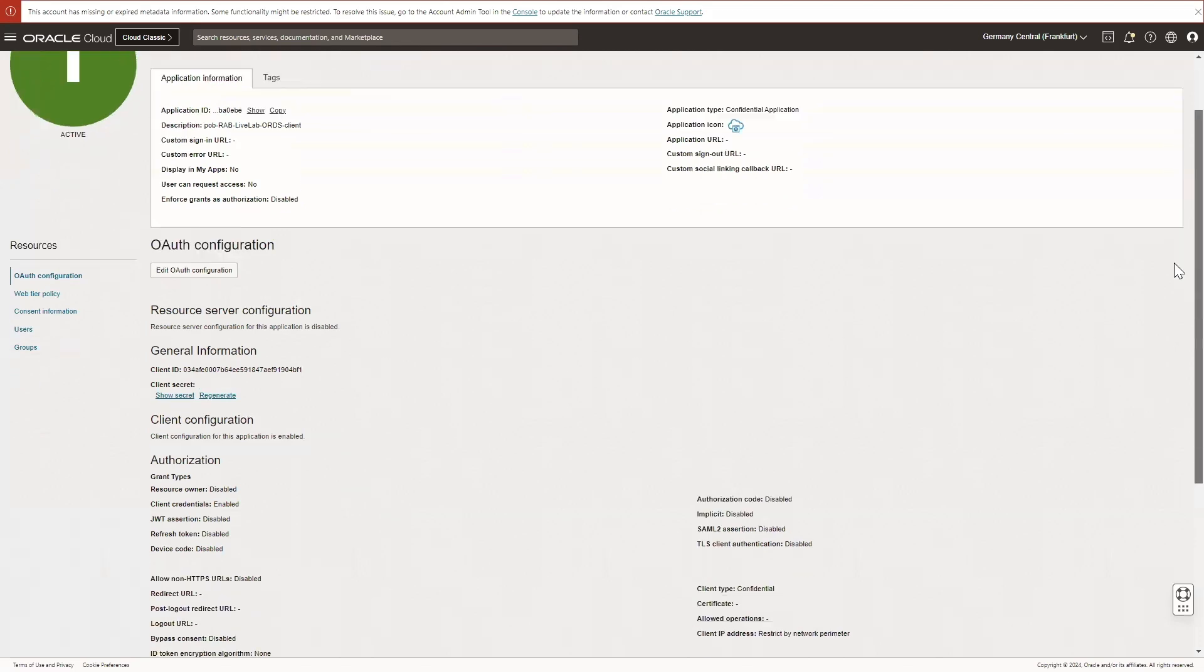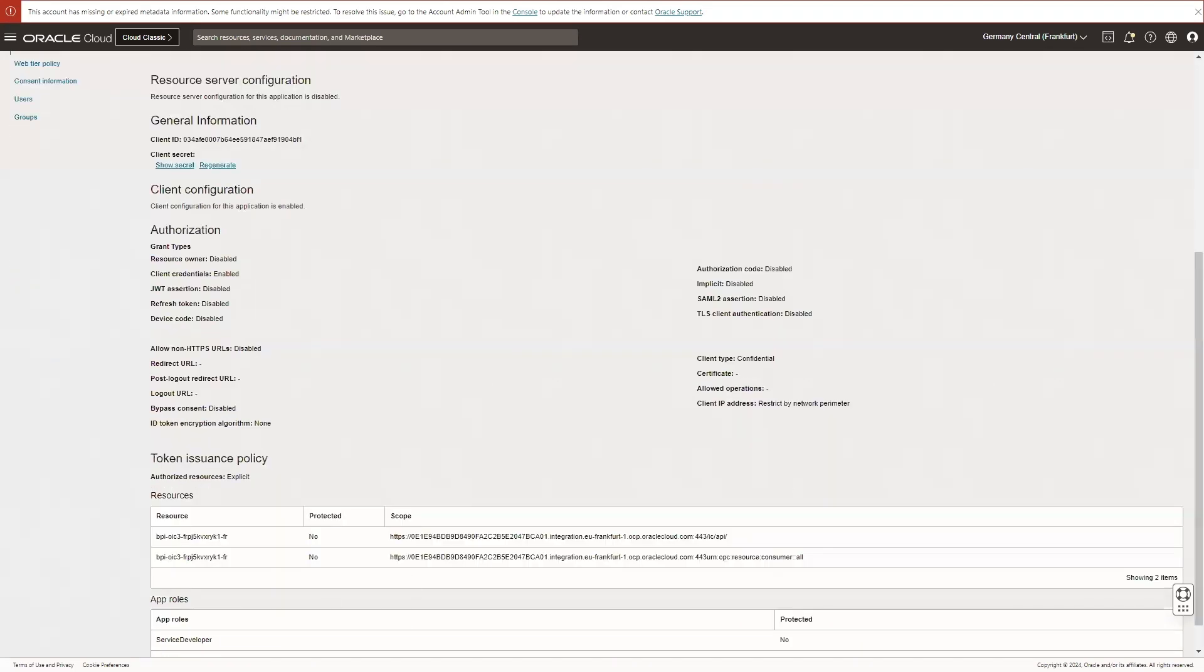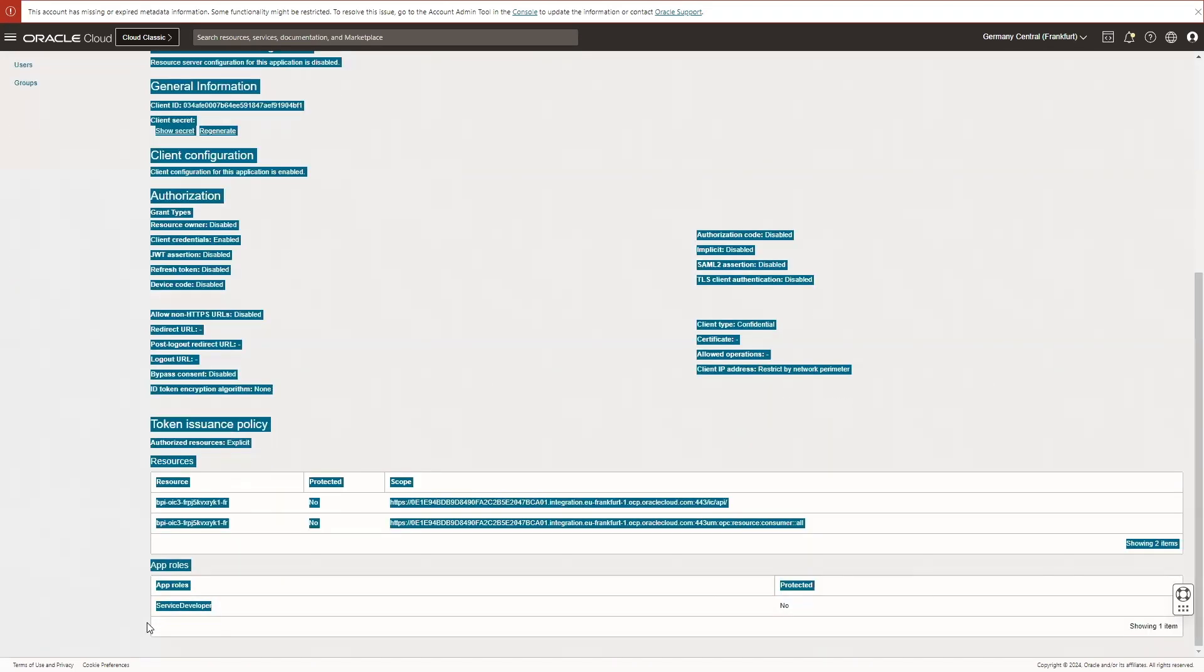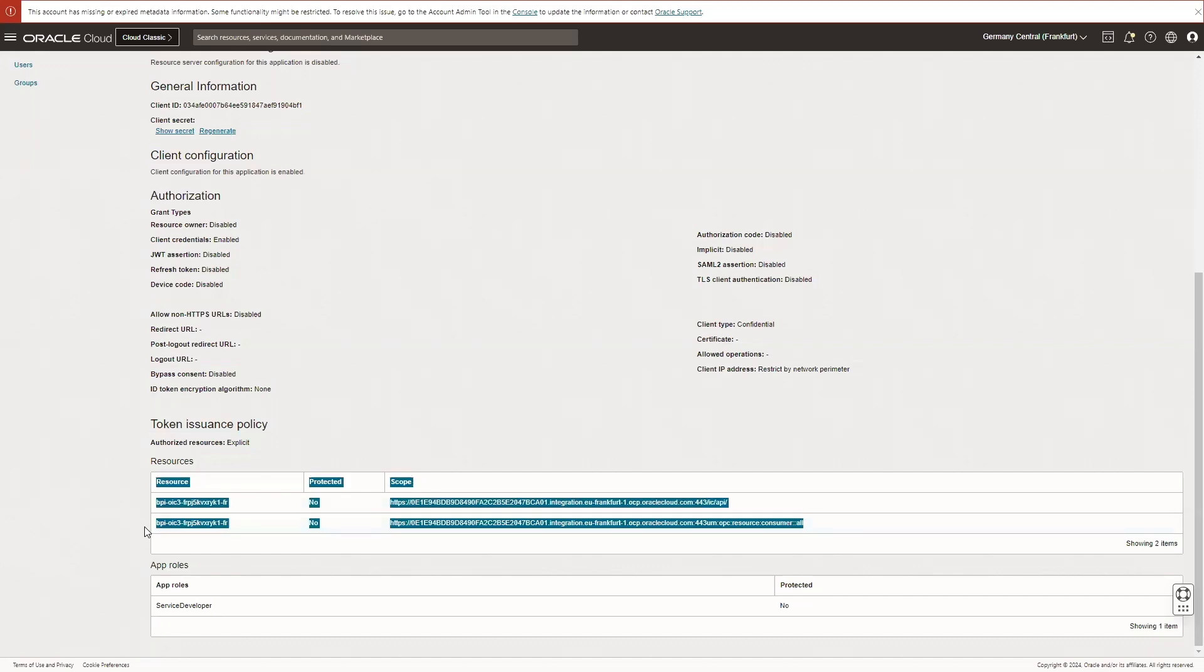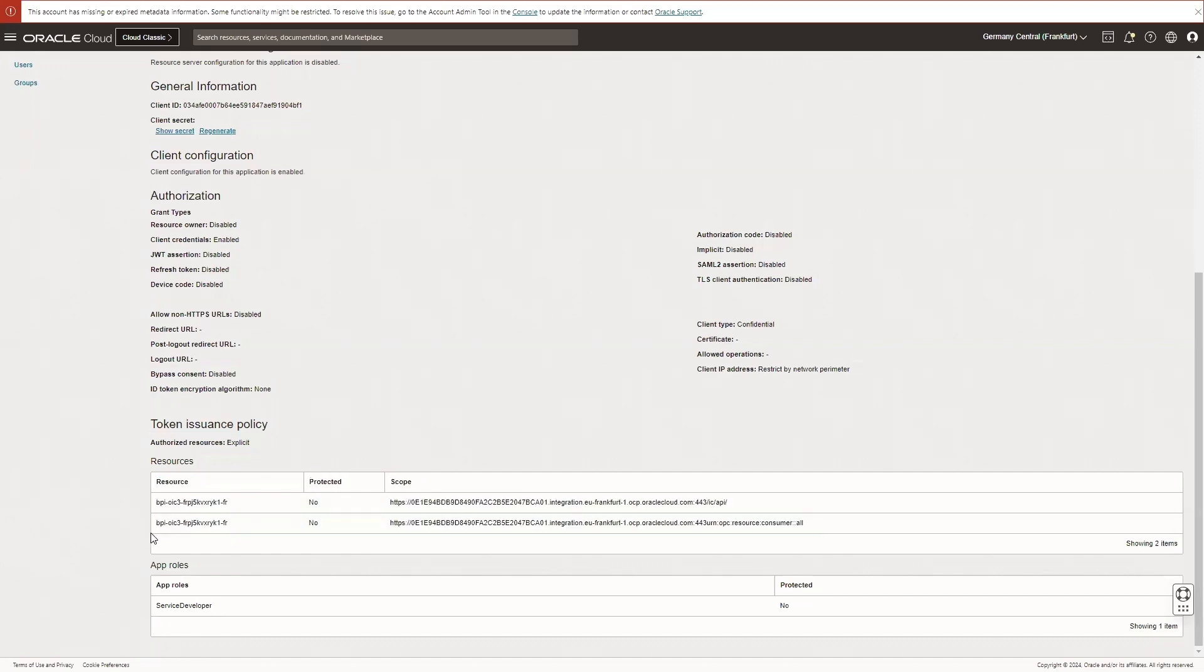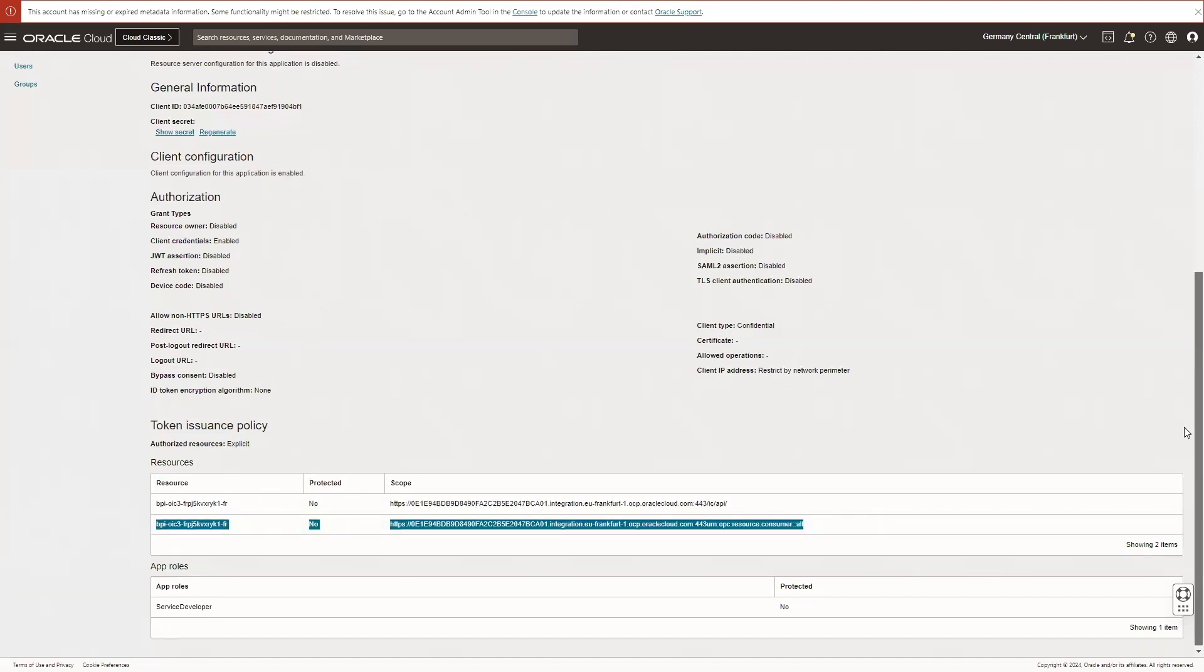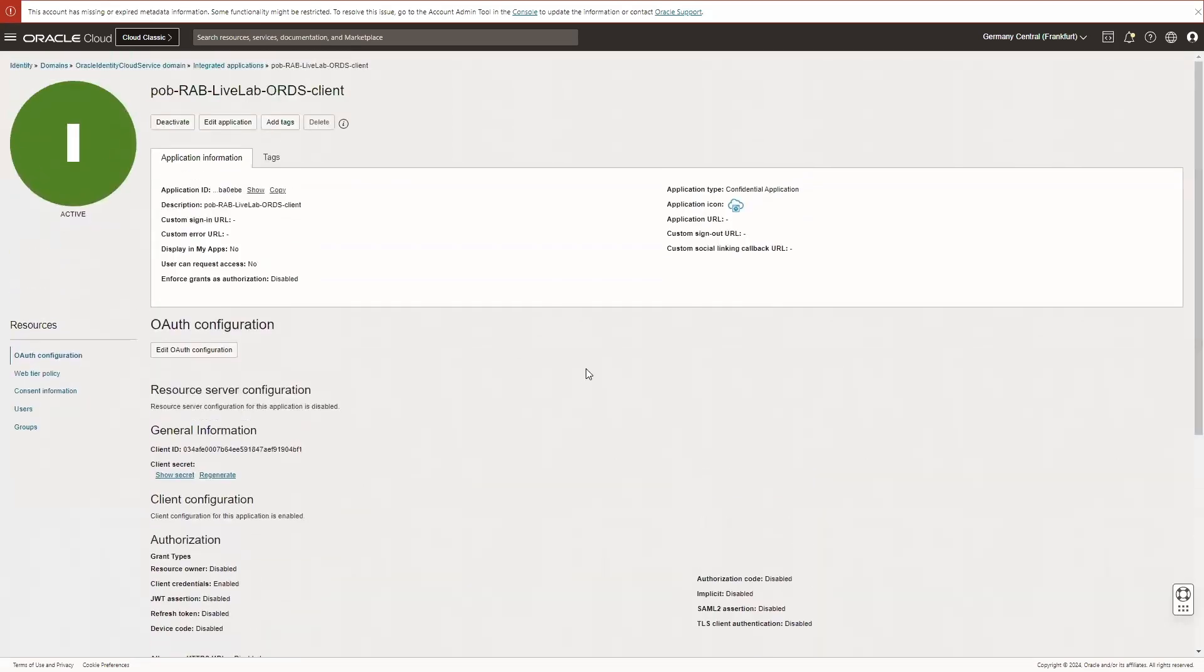OIC in the role of service developer and with the scope to use Oracle Integration Cloud Design Time to register a new adapter.